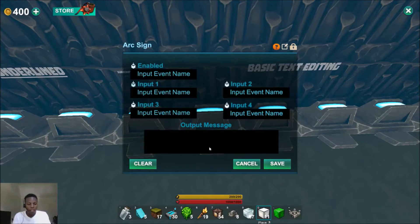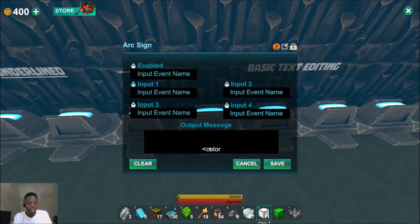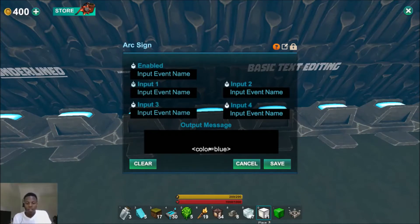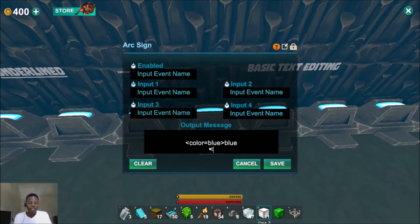Next I'm going to move into color editing — changing the color of the text. There are two ways to do it. One way is simply typing 'color equals' and then the color you want. So if I want blue, I'll just type 'blue' and put 'blue' as the text.